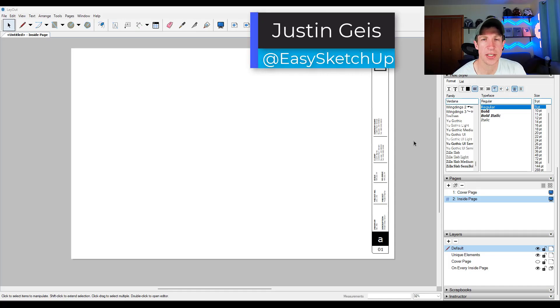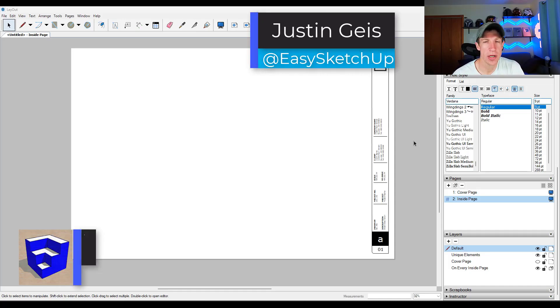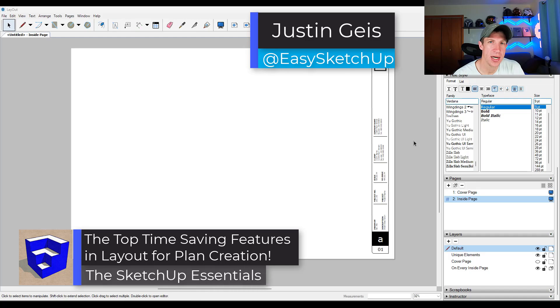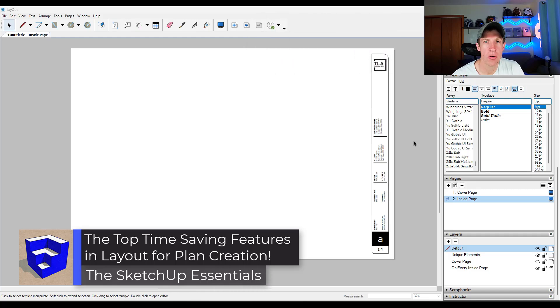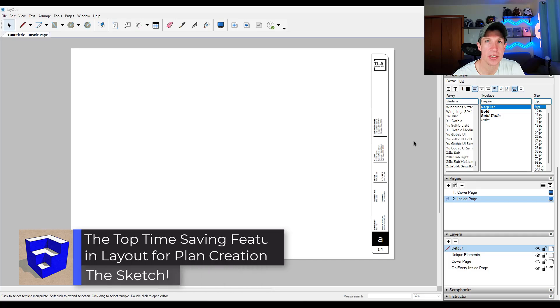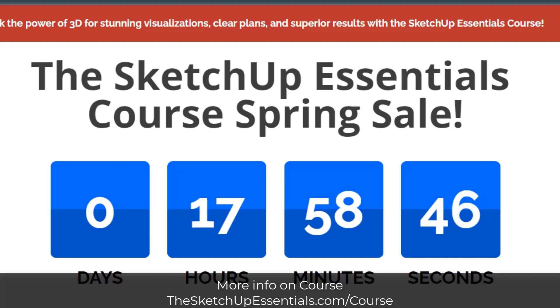What's up guys, Justin here with the SketchUp Essentials. In today's video, we're going to talk about some of the top features in Layout for creating plans from your SketchUp models. Let's go ahead and jump into it.